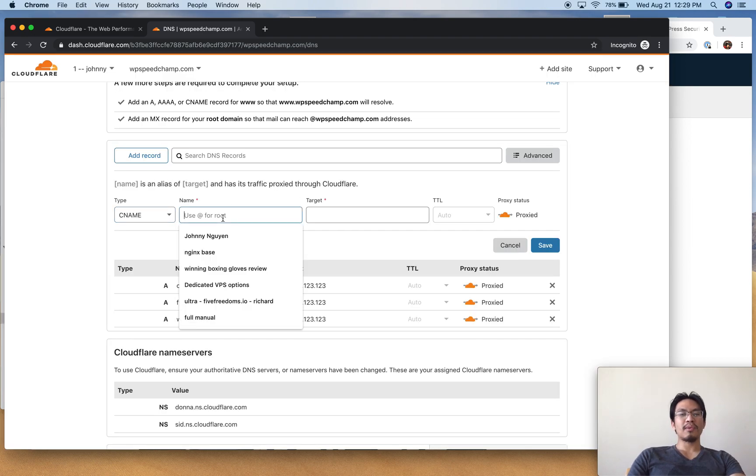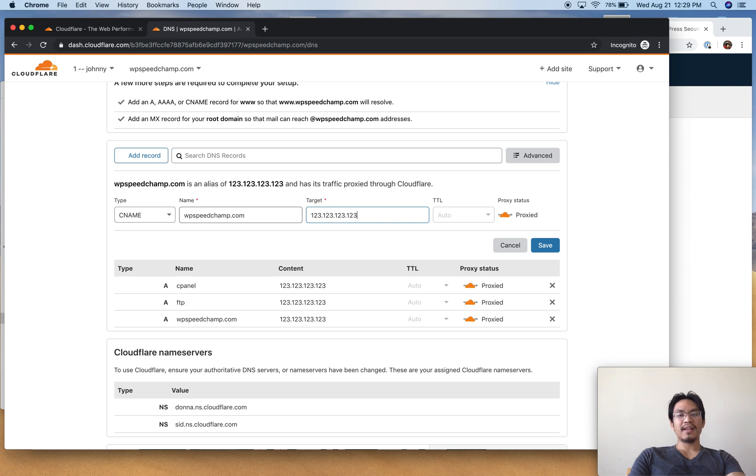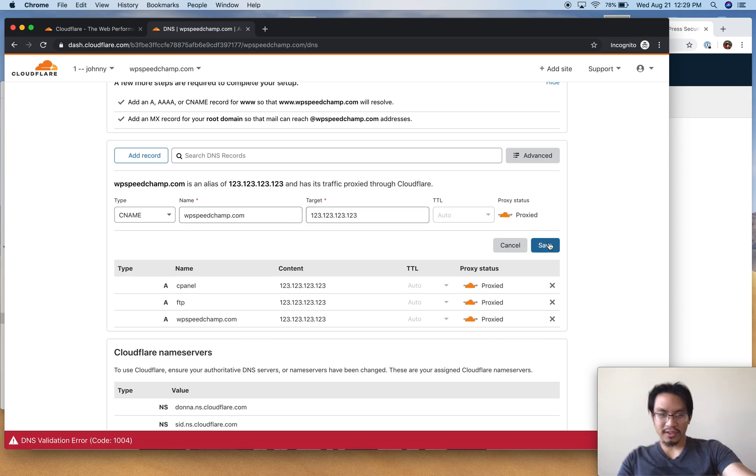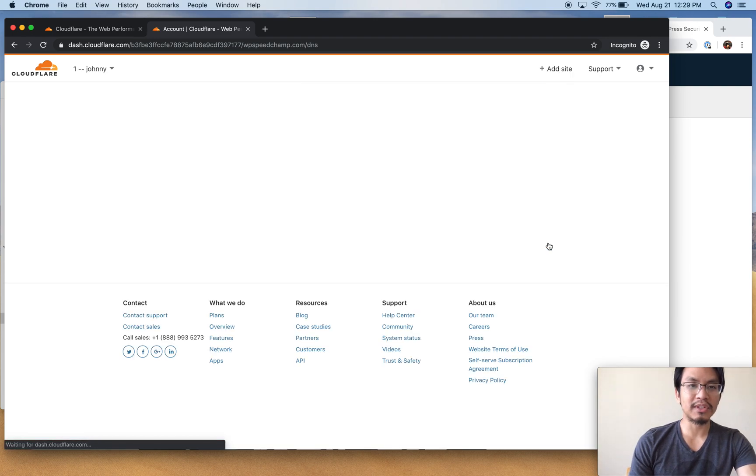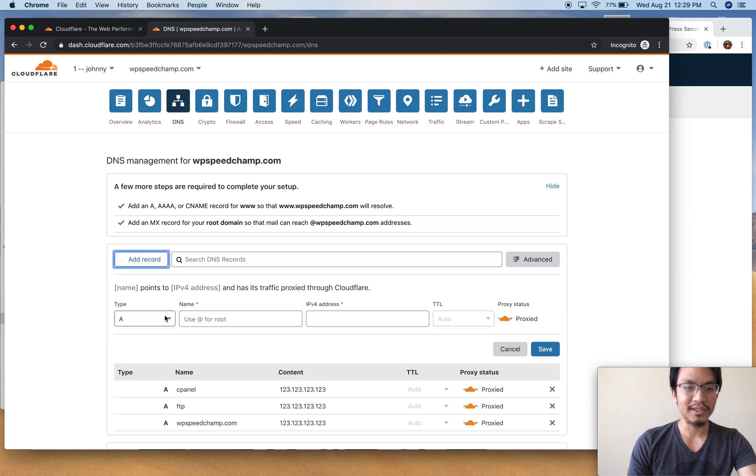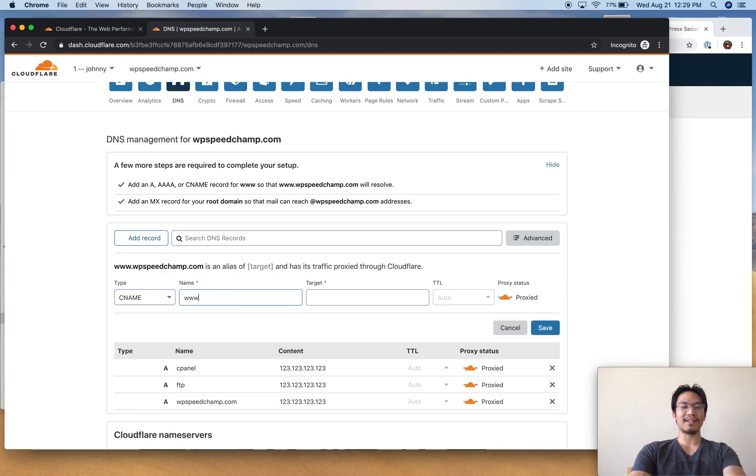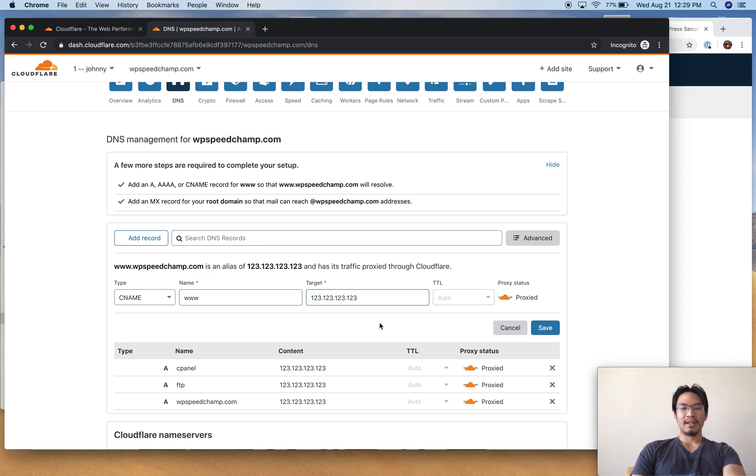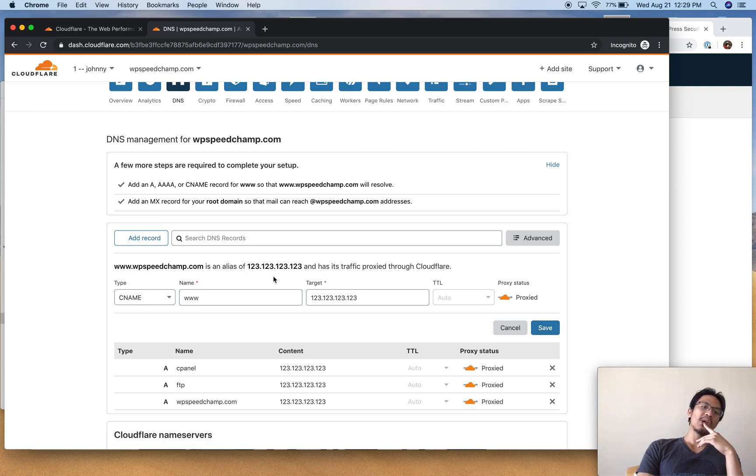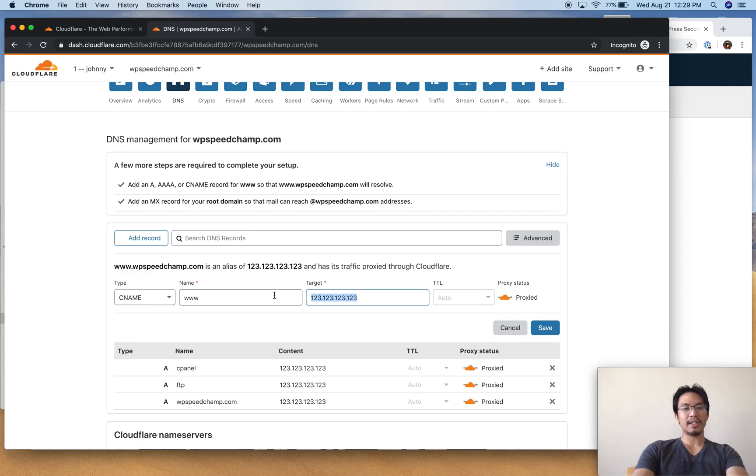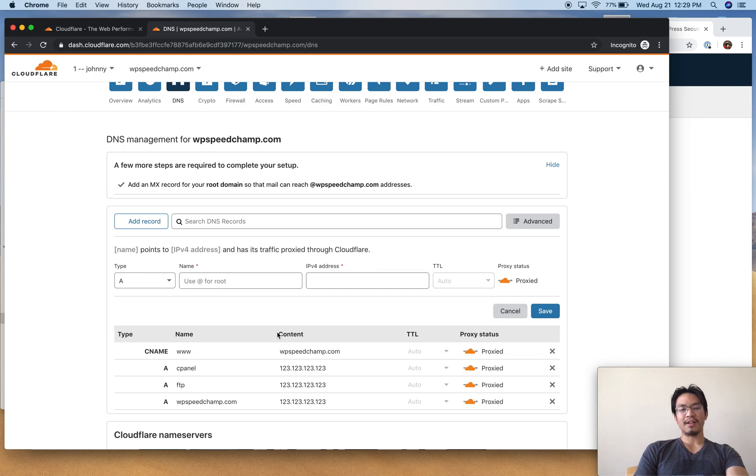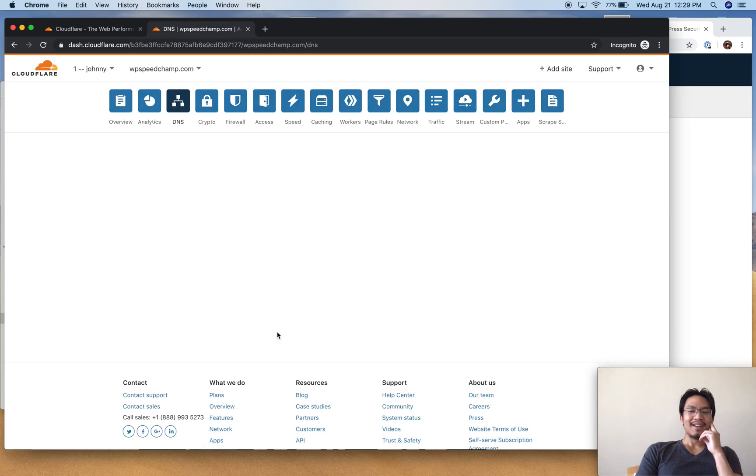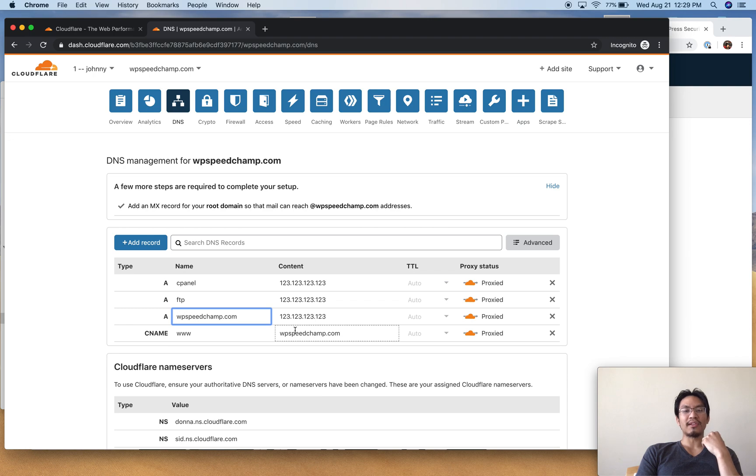If you really want to nerd out on this stuff, you can go read up online where people argue about which one is faster - whether to use the WWW as an A record or to set it as a CNAME record. People argue back and forth about this, they really get heated about it. So I use a CNAME where it basically just points to another domain, so that when I update the server IP it just updates this one and updates everything.